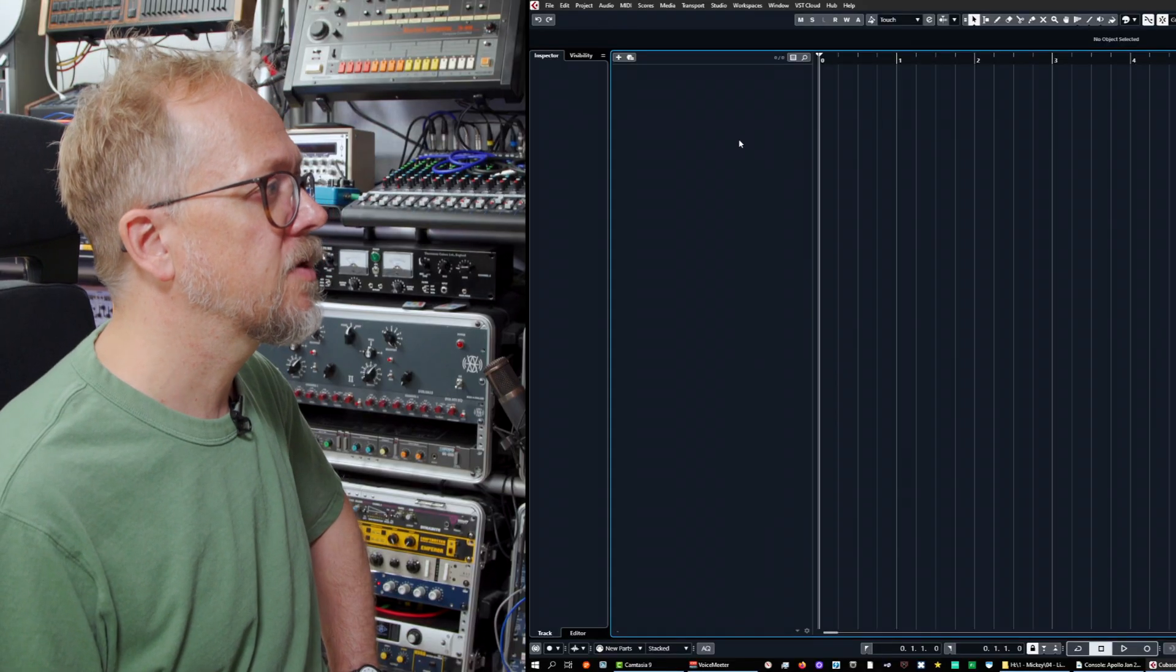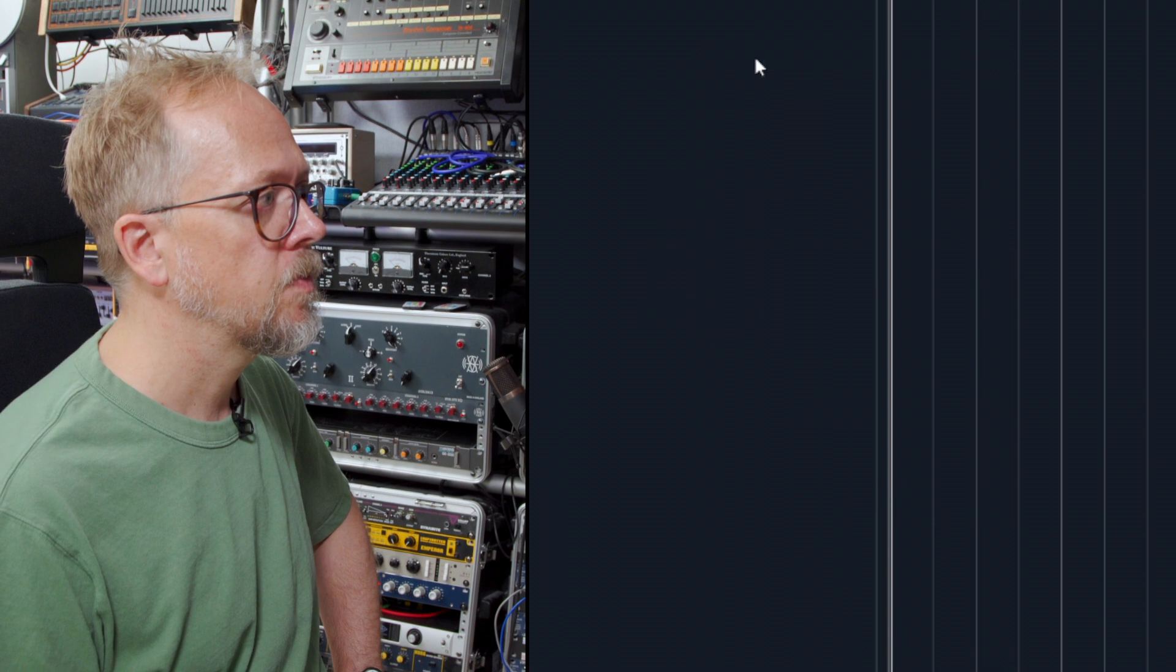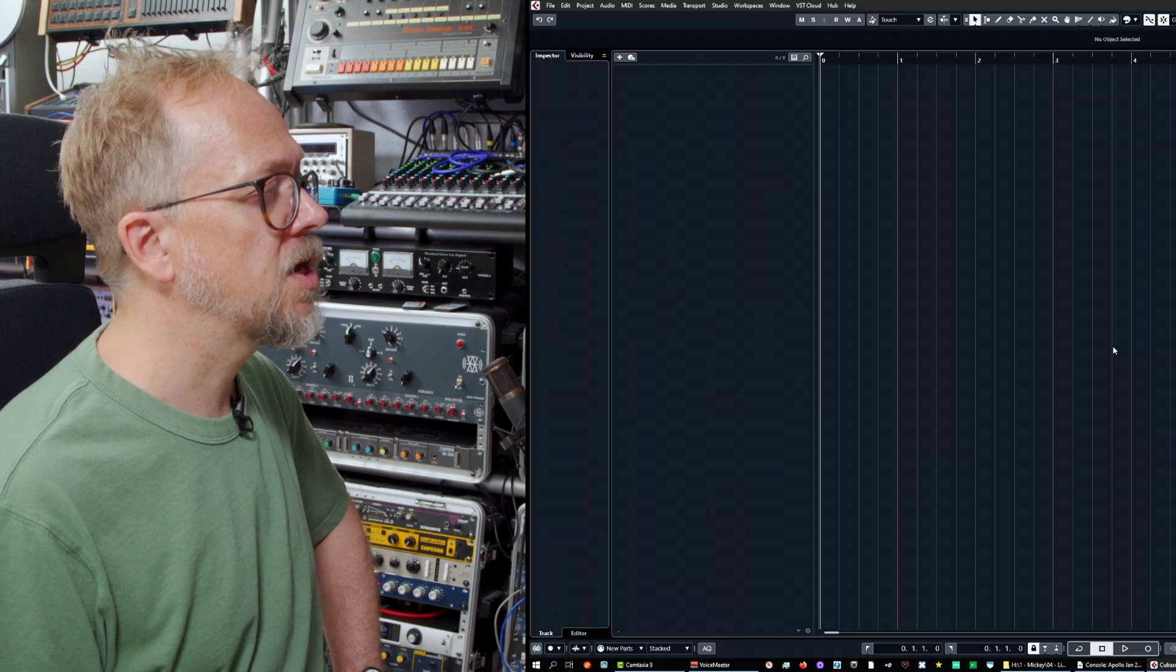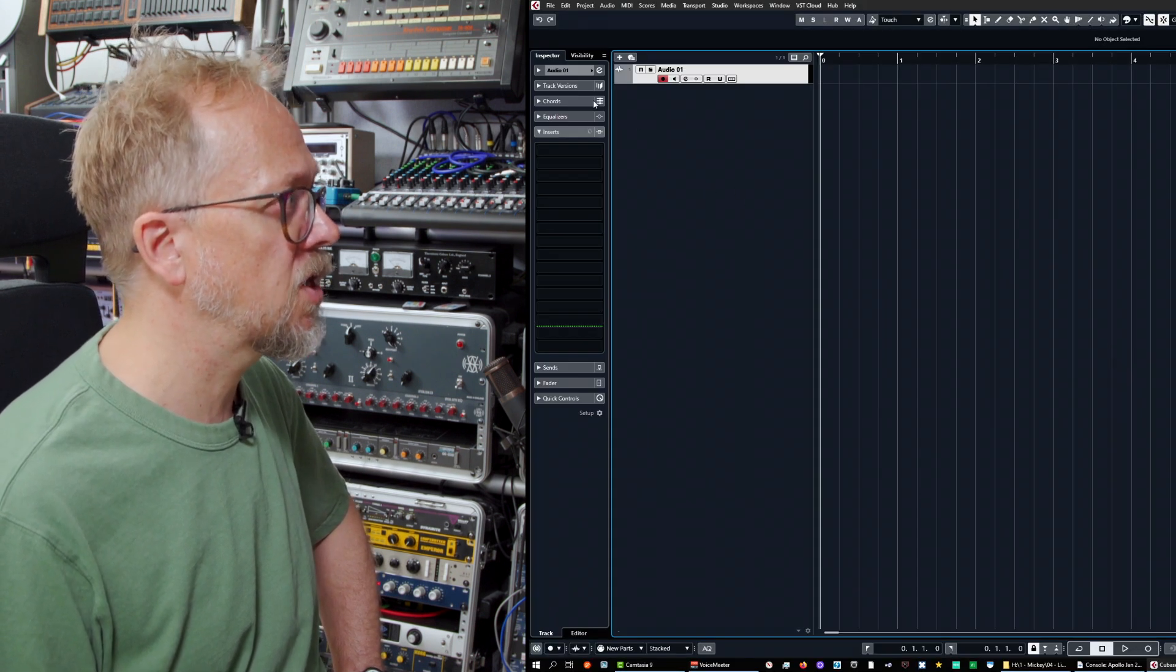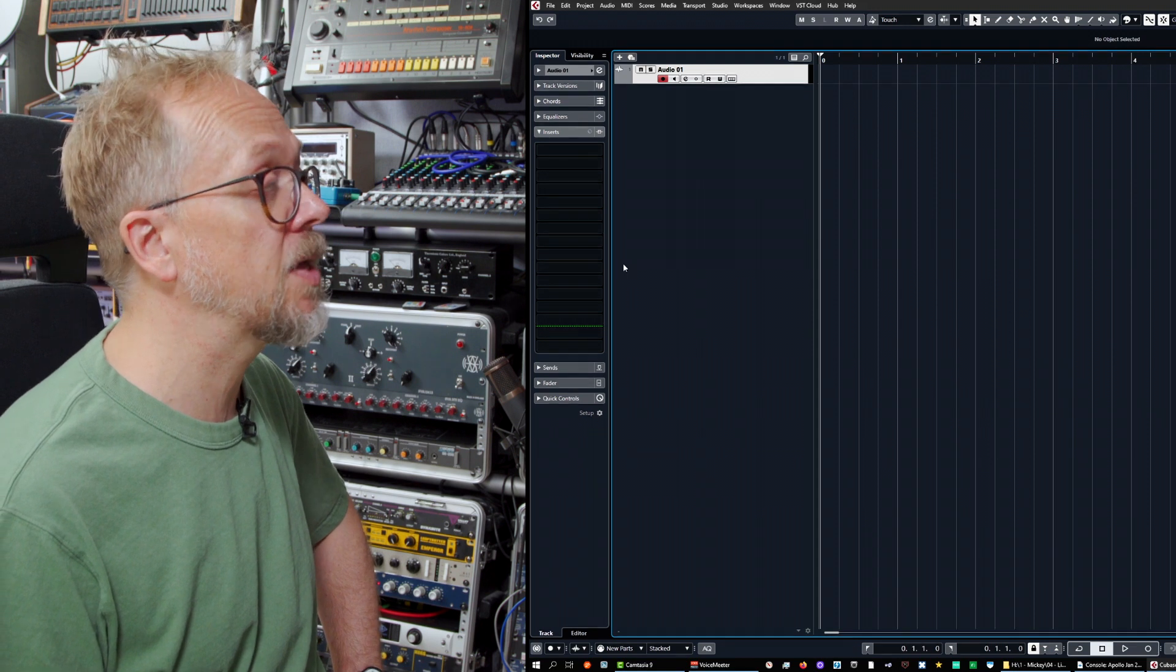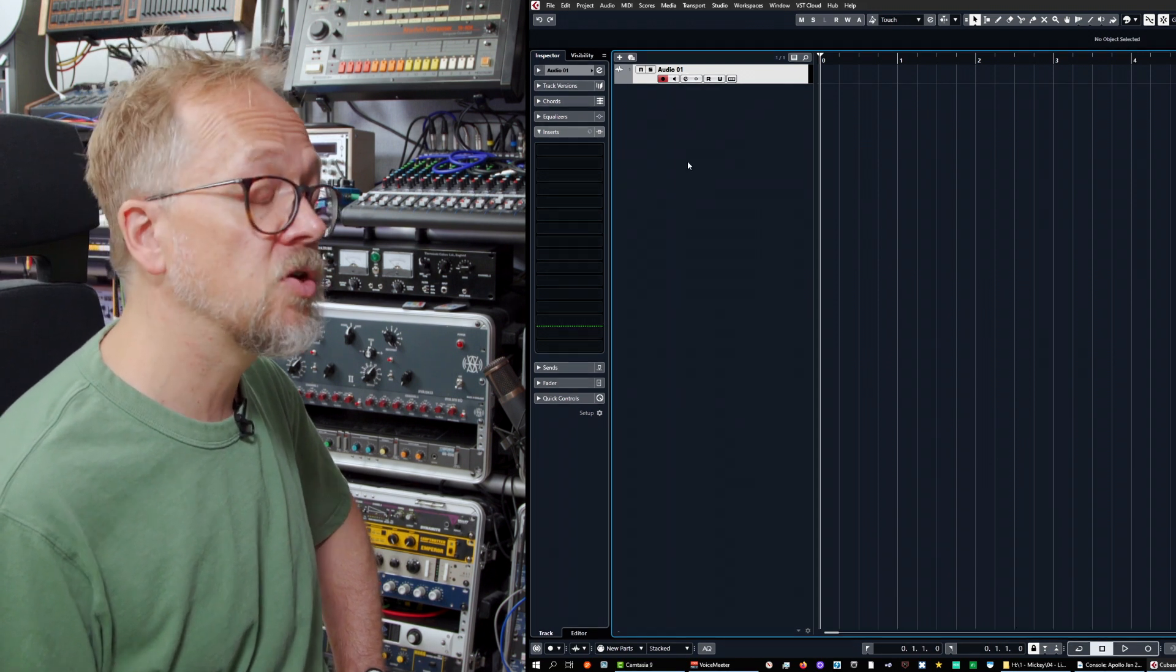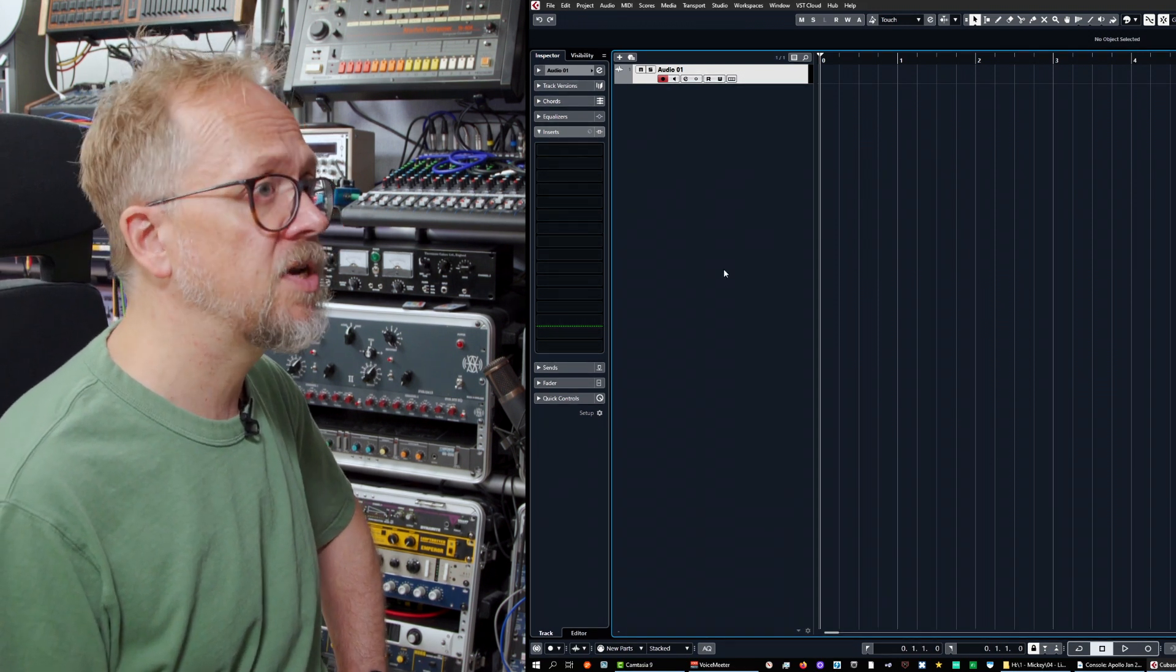Let's start by adding a track. I'm going to add an audio track and the first thing to notice is you'll see that you have this left-hand zone and this provides various information about the track in question. We can look at these in more detail later on in the video.